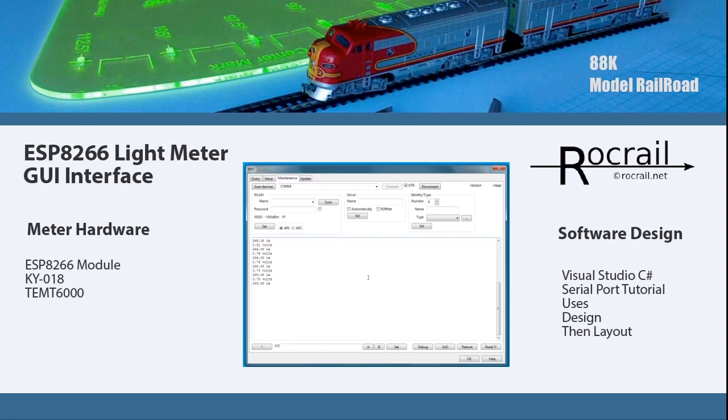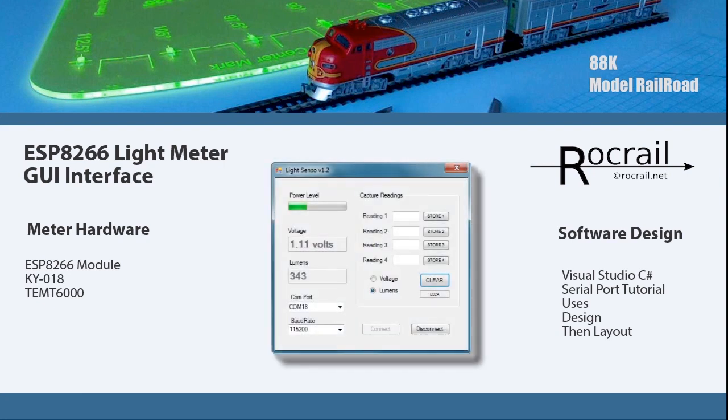But I wanted something more specific and something more catered to what I needed. That's when I thought, I'll just make my own GUI interface. So that's what this is. This video is about showing you the GUI interface and giving you a little bit of insight into what I did.